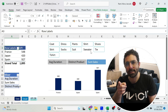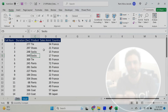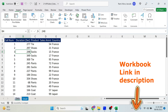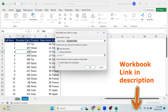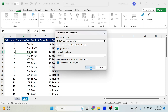Let's add a pivot table with a twist. Click inside your data set, go to Insert > Pivot Table, and put a tick mark next to 'Add this data to the Data Model.' Press OK.